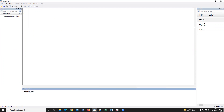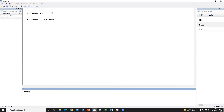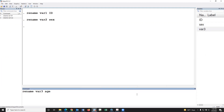For example, this is id — then rename. This is sex — rename. There are three variables: one is id, two is sex, three is age.